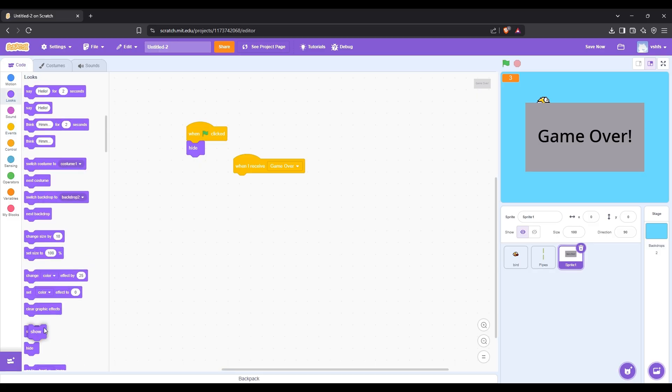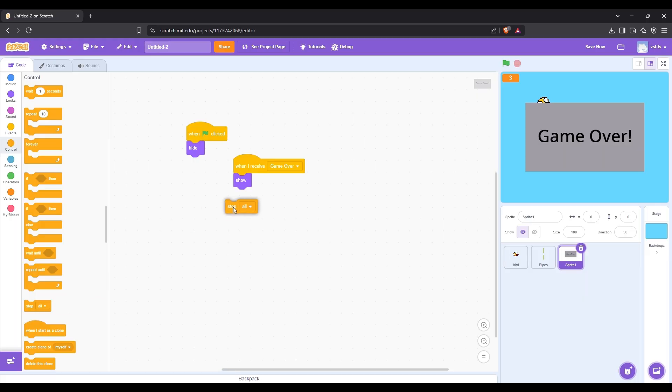Then when we receive message game over, let's make the game over screen visible and stop the game.